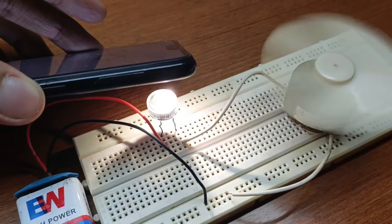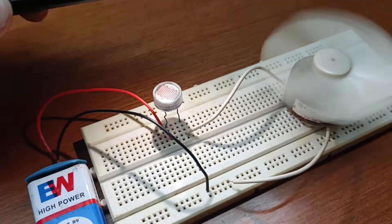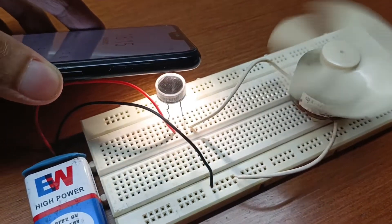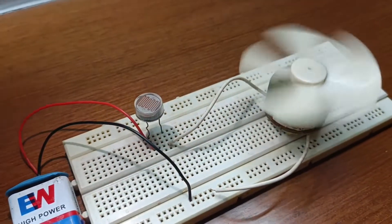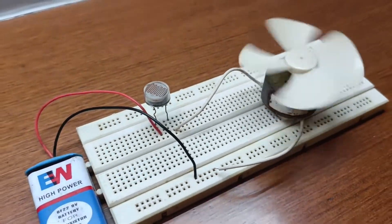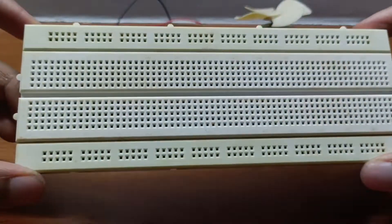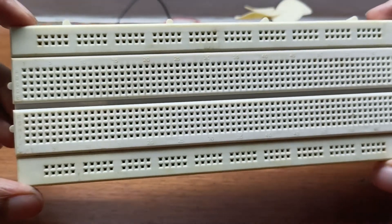Once you complete the circuit on the breadboard, you will see that the DC motor will automatically turn on as soon as light falls on the LDR. So let's get started.